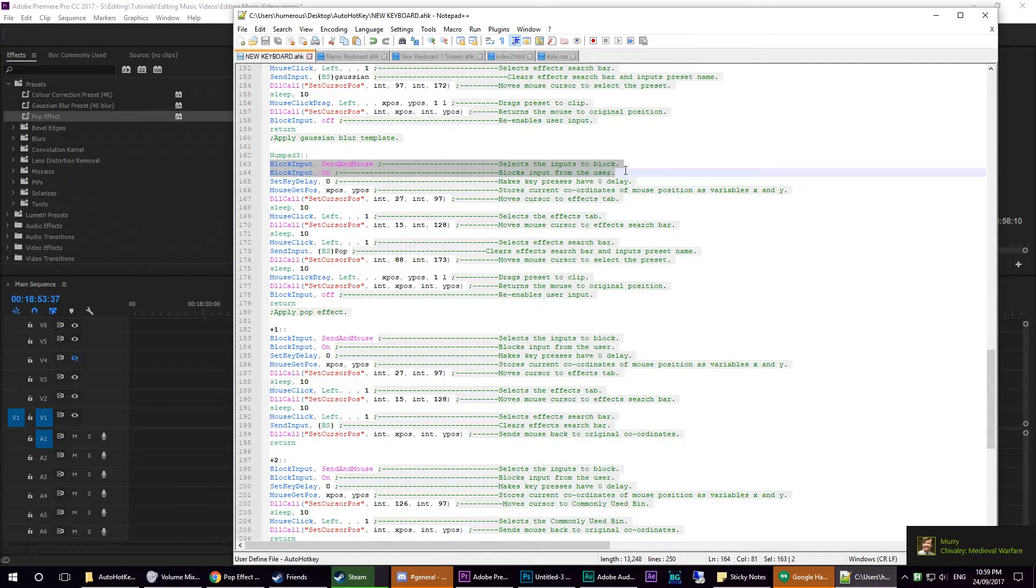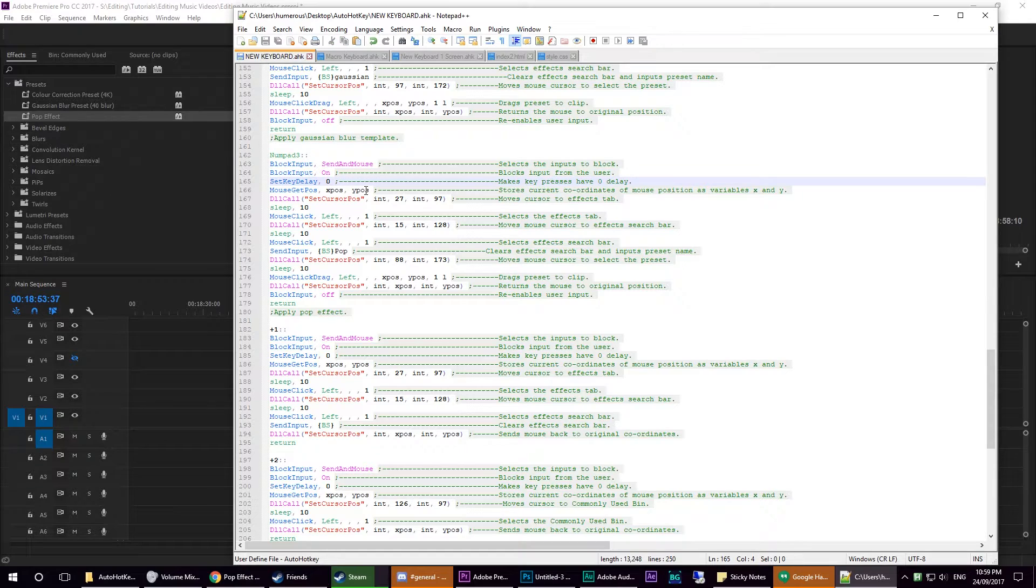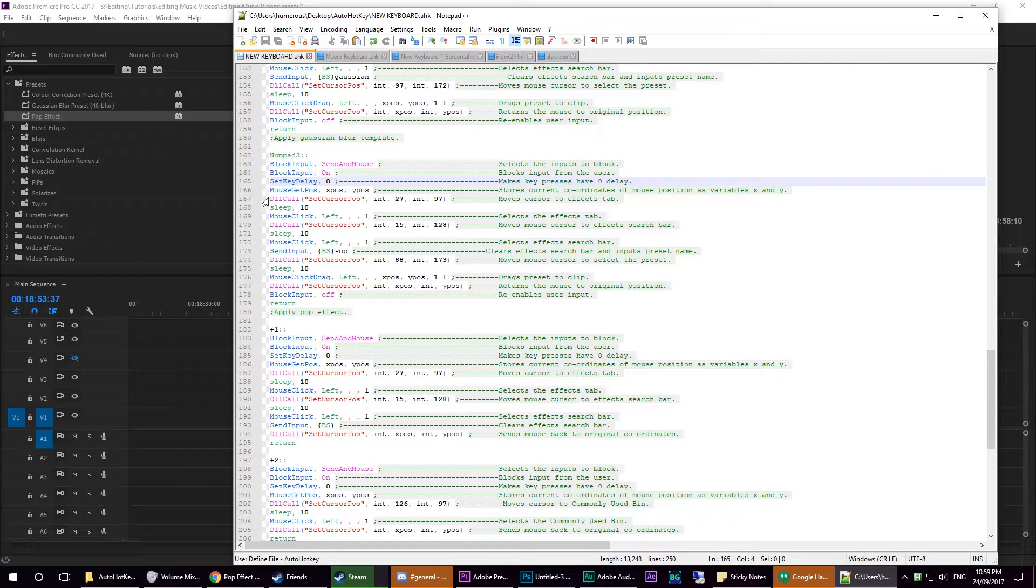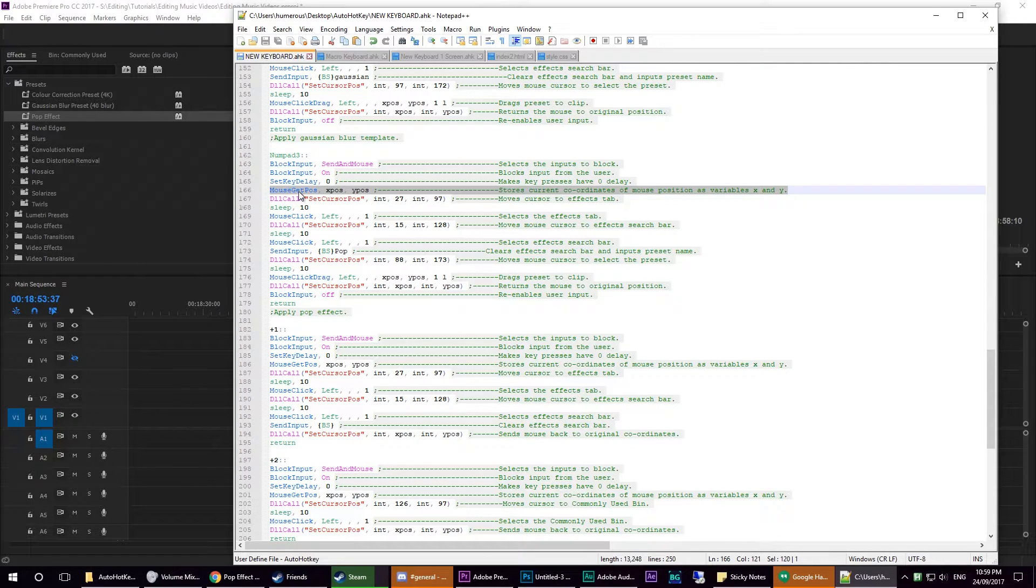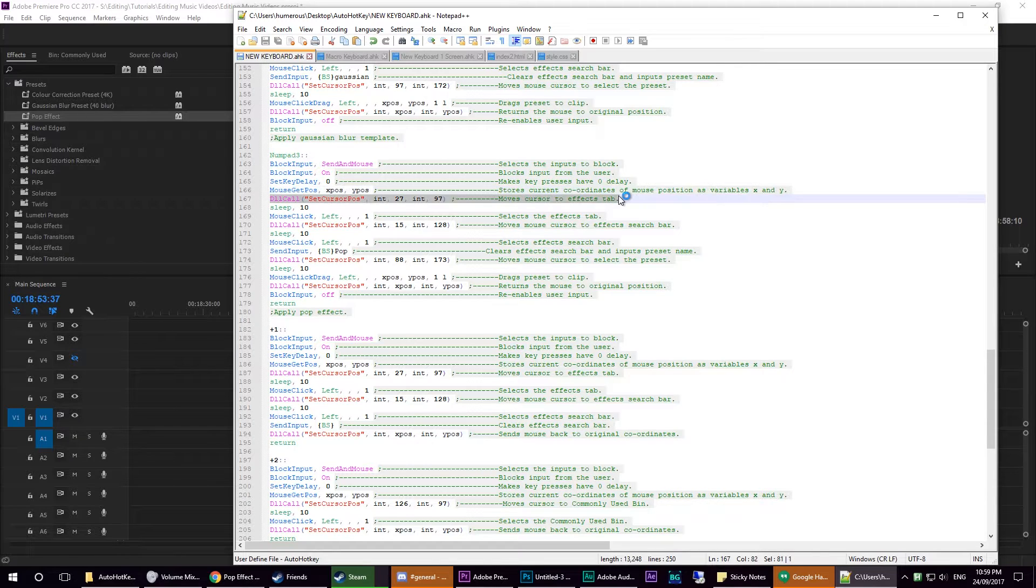These two lines here block the user input. This one sets key delay to zero so there's no input lag between key presses or mouse clicks. This line stores your current mouse position, and this one's a really finicky one.